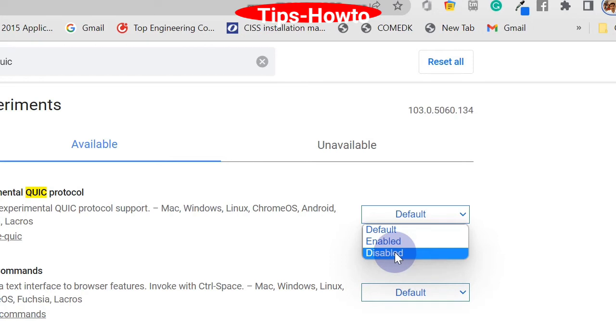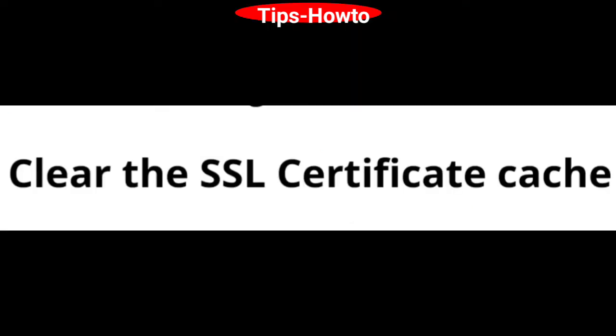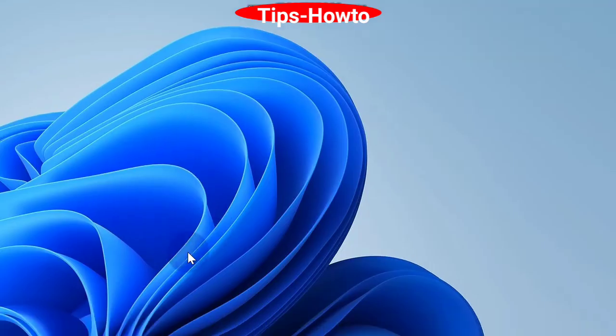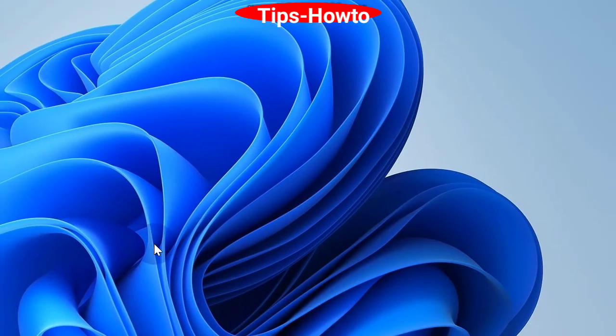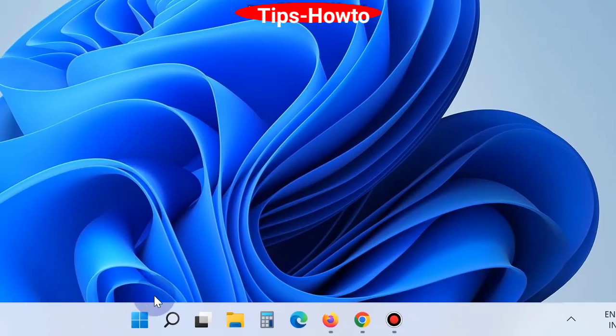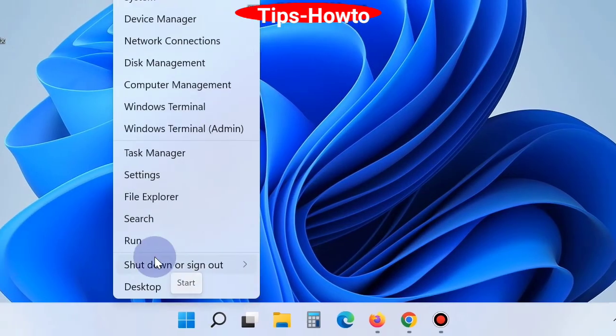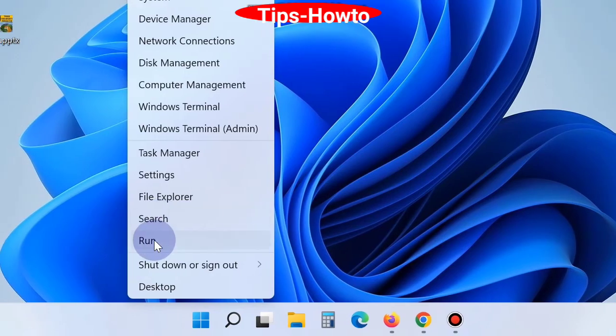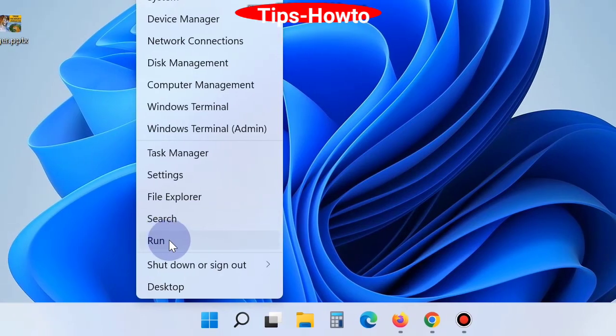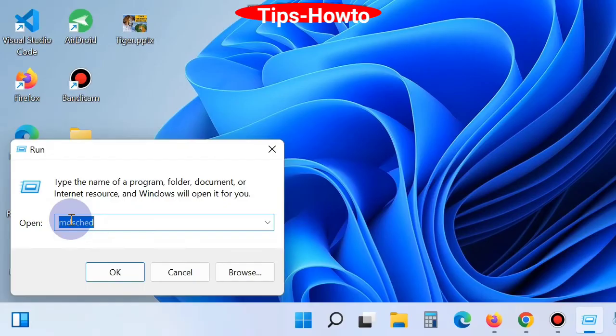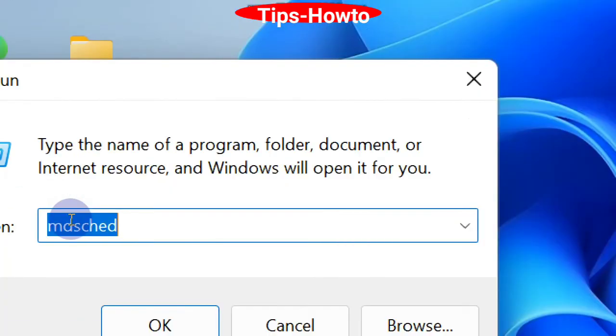Thereafter, clear the SSL certificate cache. For this, click on the Start button, choose Run, and in the search field you should type